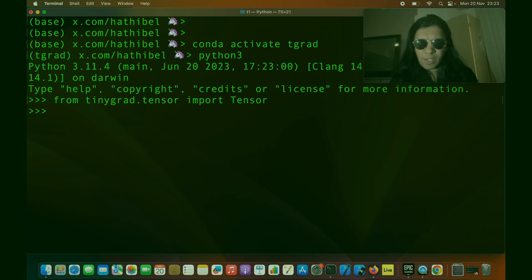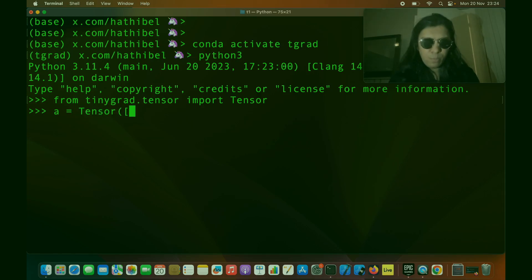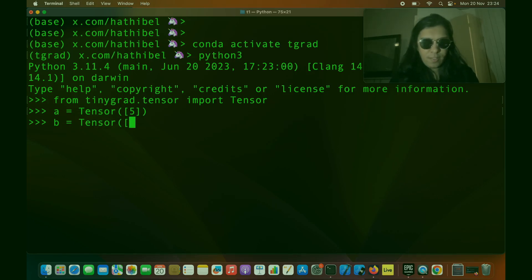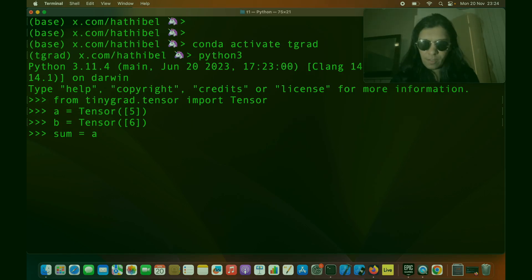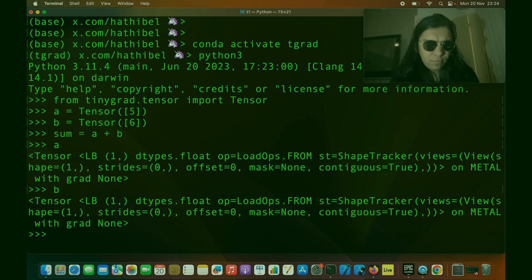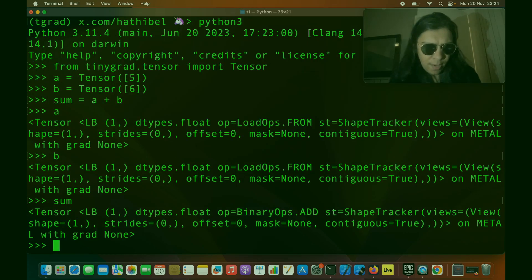Let's keep our data very simple with just one value. I'm going to say A equals Tensor of 5, and B equals Tensor of 6. And we want to add these two numbers — A plus B. Now as you might know, these are all lazy tensors.